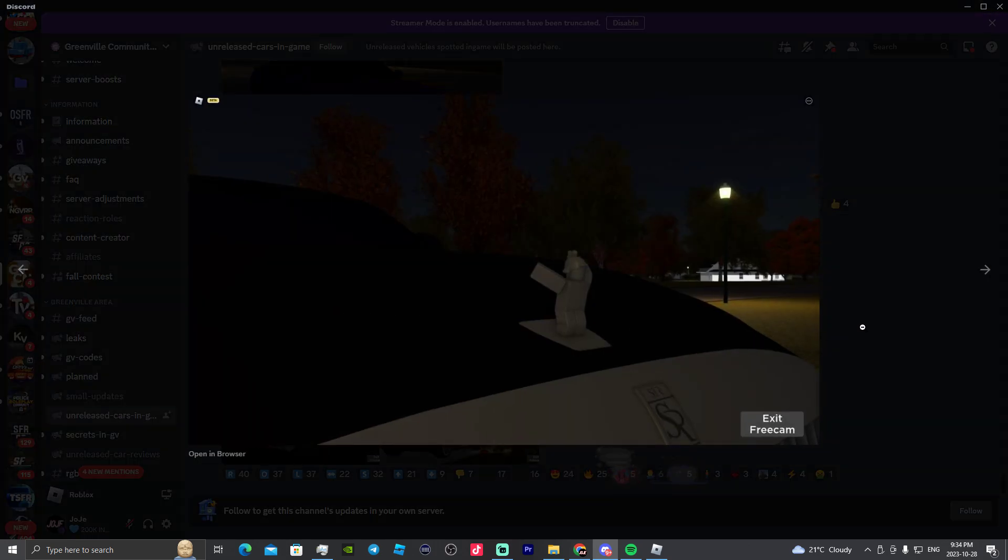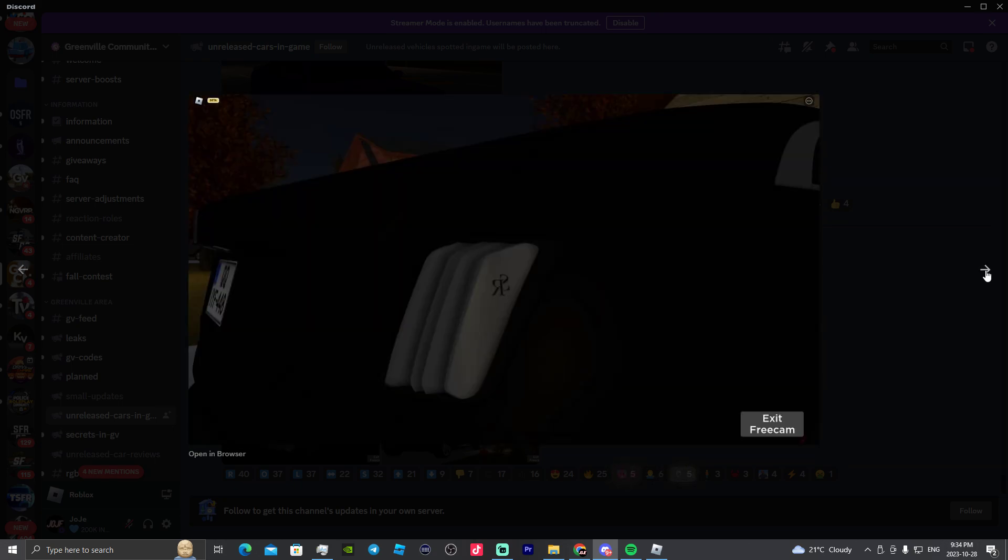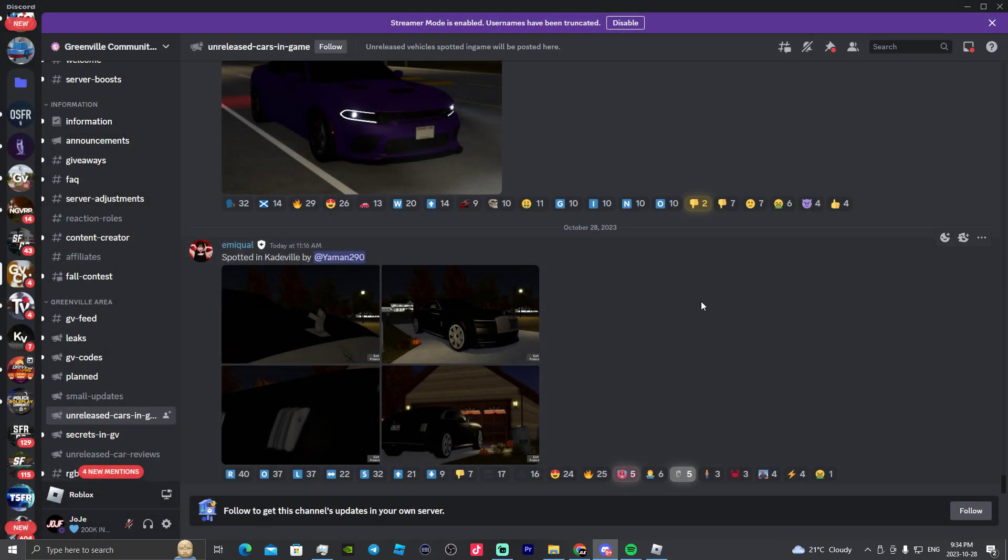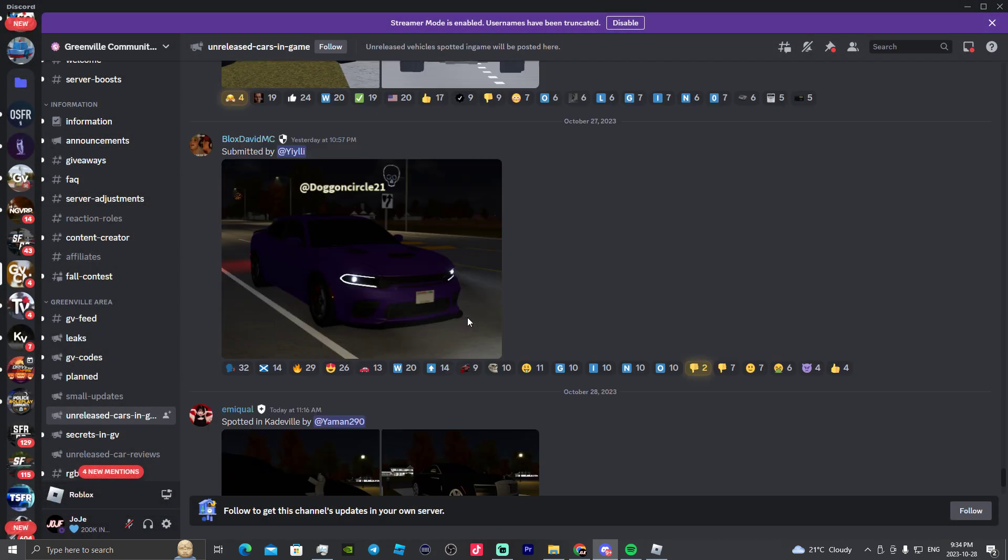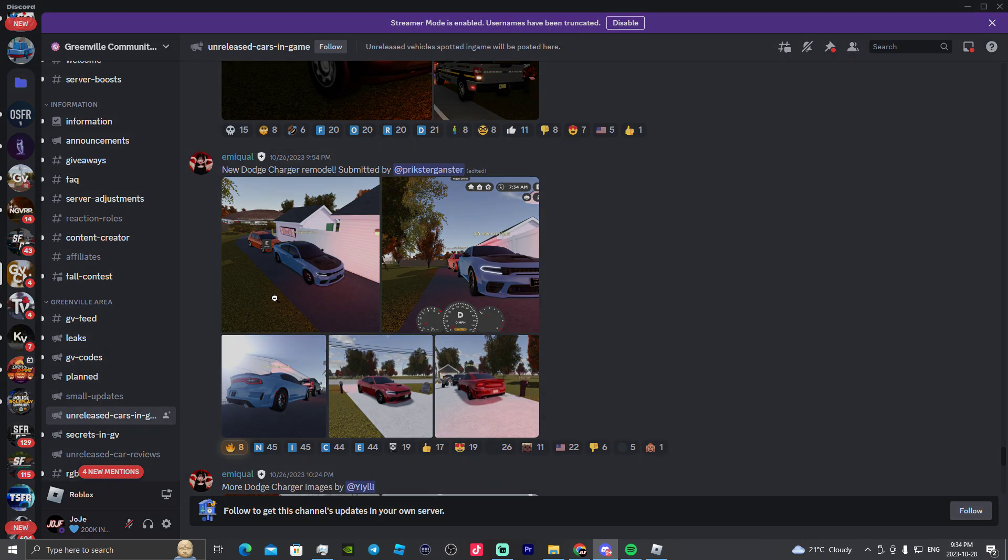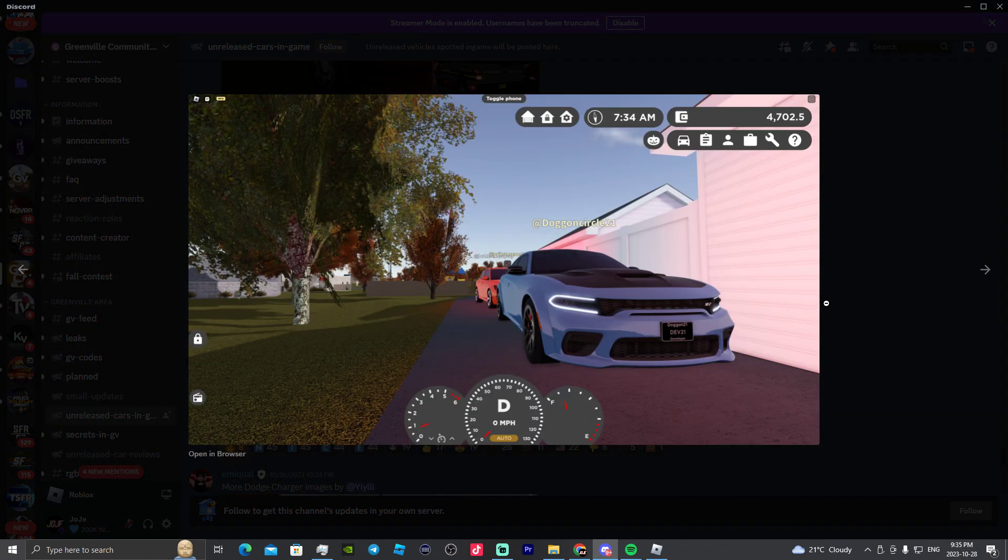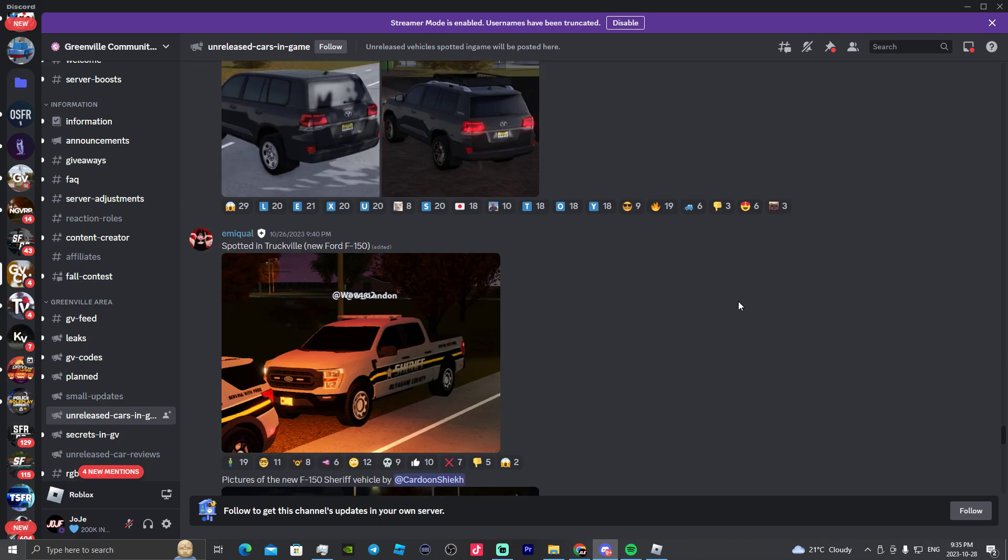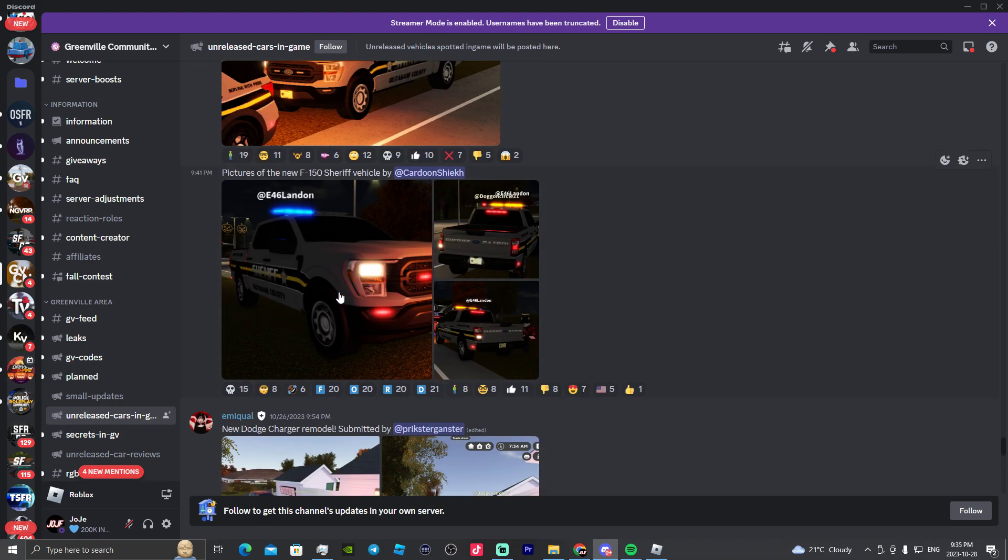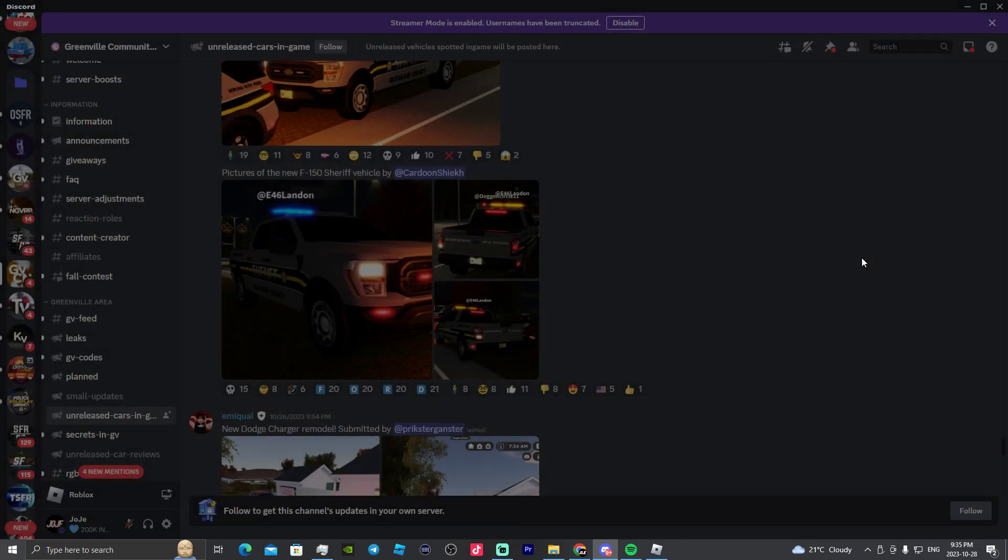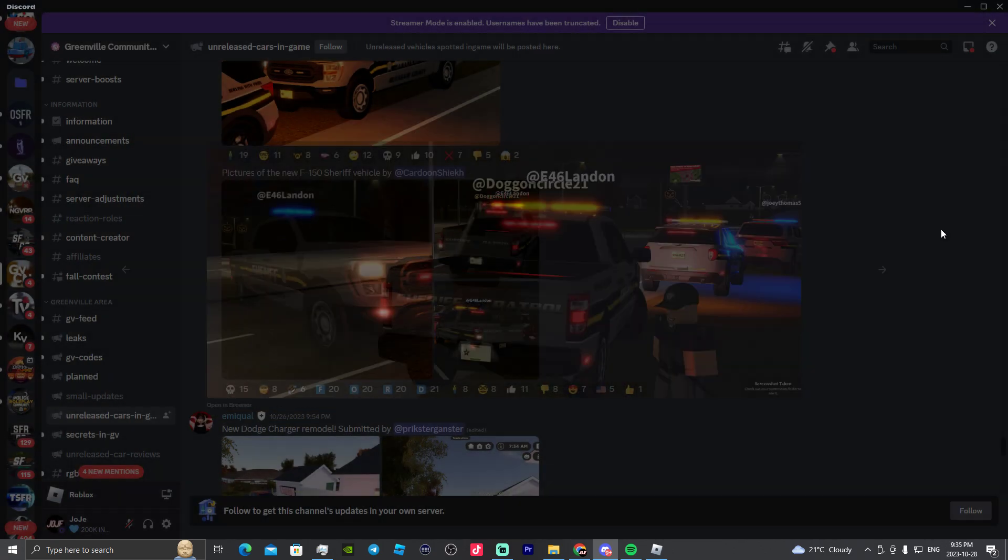Then we also got more leaks of the Rolls-Royce. Who knows if they're going to add this in the next update? Is it going to be under like a fake Rolls-Royce name? Who knows, honestly? And then yeah, we got these photos. We were looking at these before, but I'm so excited for the remodeled charger. And we also got some more photos of the new remodeled Sheriff or F-150, I should just say in general.